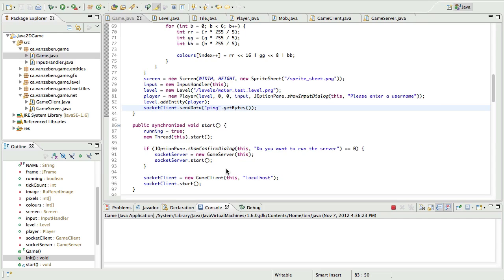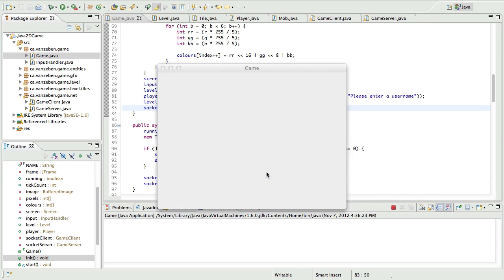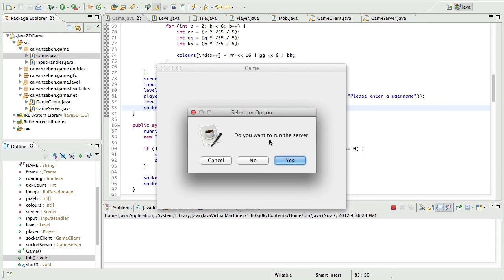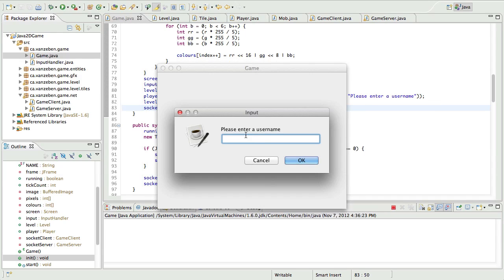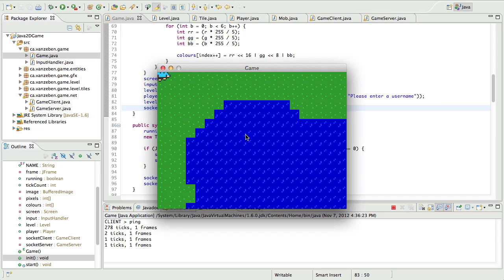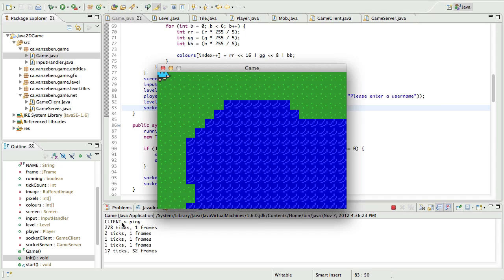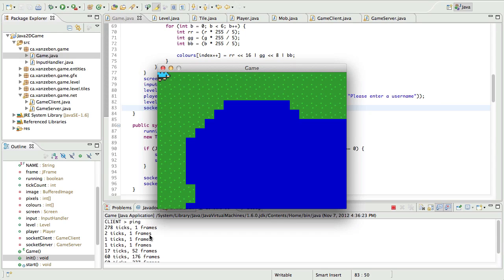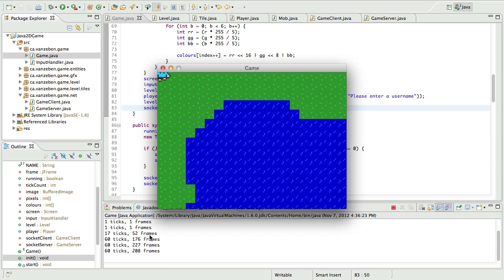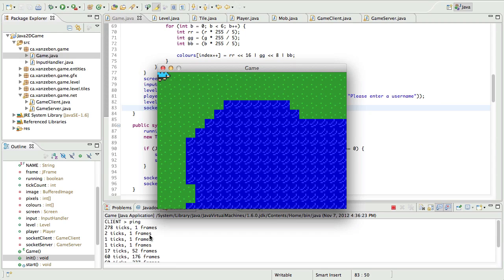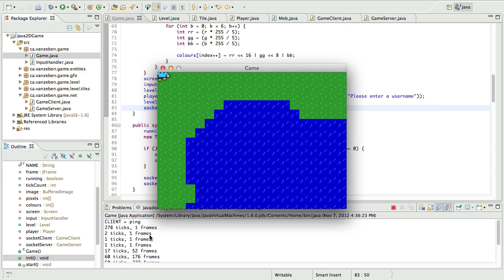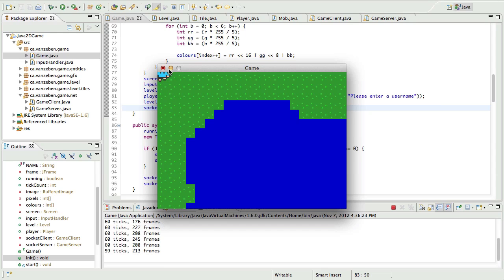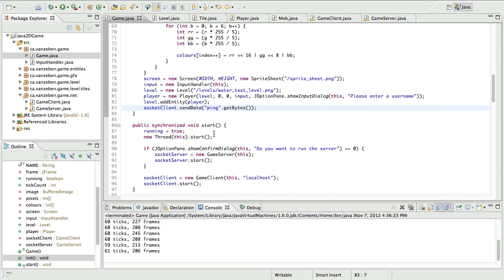So we run our client here. It says 'Do you want to run the server?' — yes. This one is going to run the server. And it says client ping, but the server did not say pong back. So why did the server not say pong? Let's take a look at that.